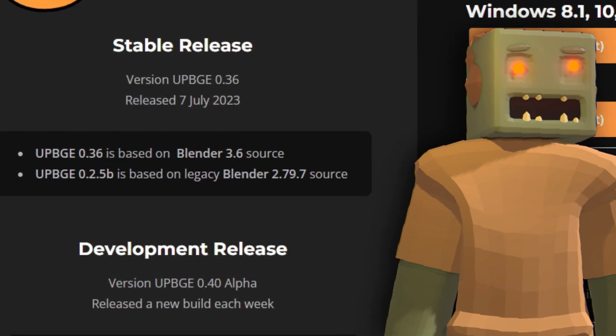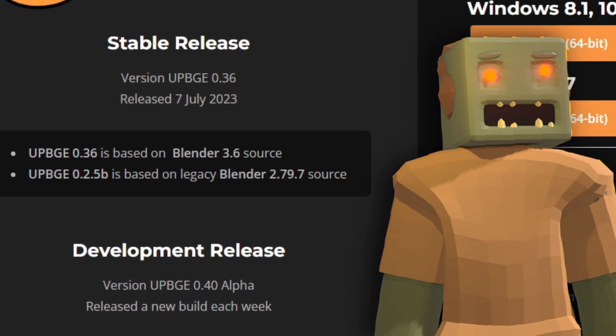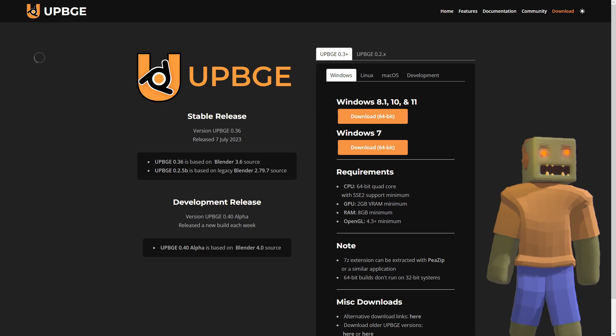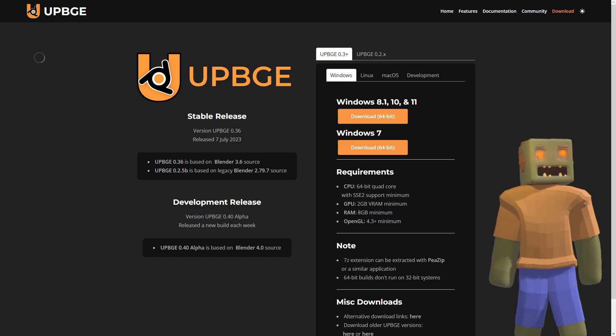UPBGE 0.36 was released on July 7th, so I'm a bit late, but finally ready to cover it.